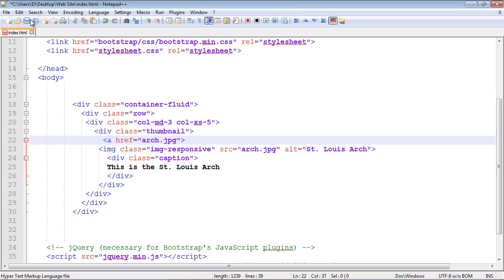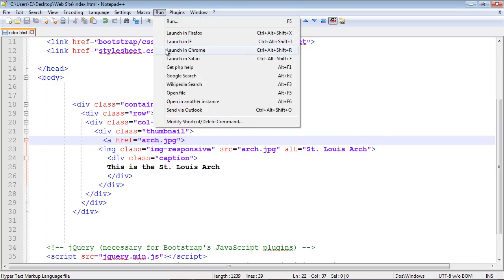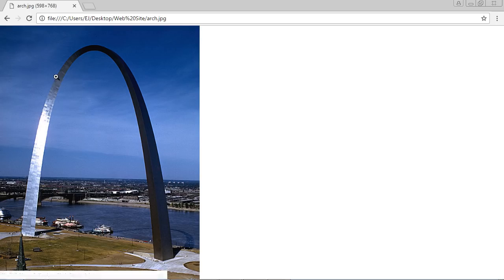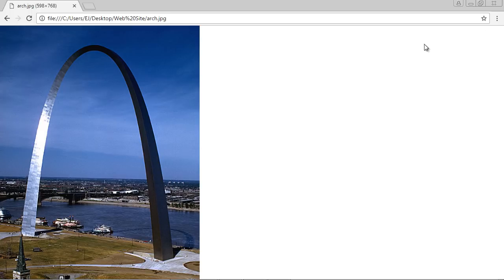Let's save this and load this up in Chrome and see what we get. There we go. Take a look at that. Now we've got our hand. If we click on this, it creates a larger image, which is what a thumbnail is all about.